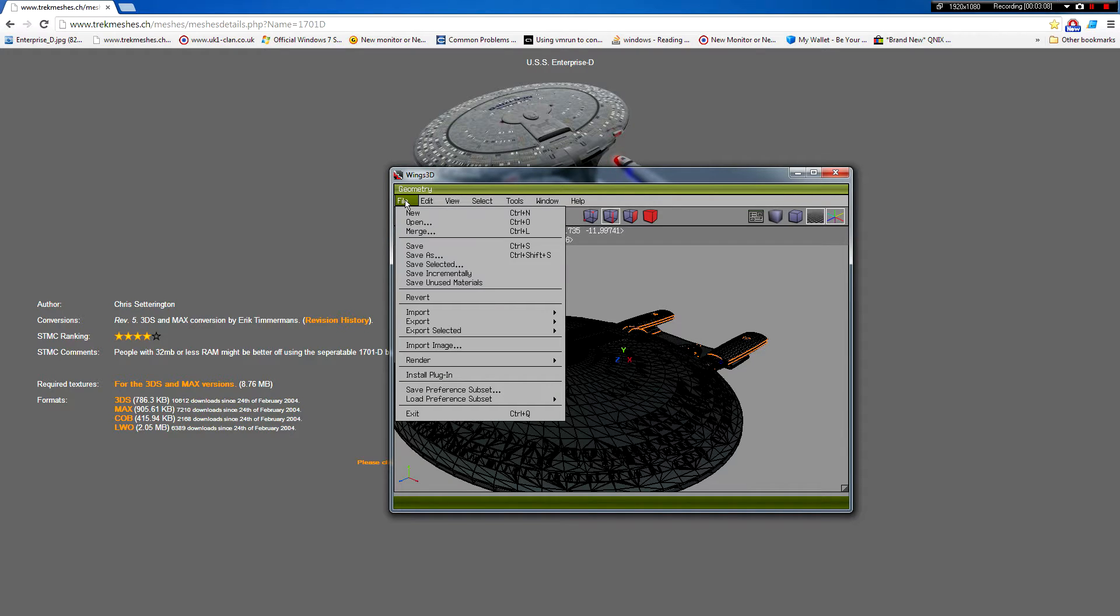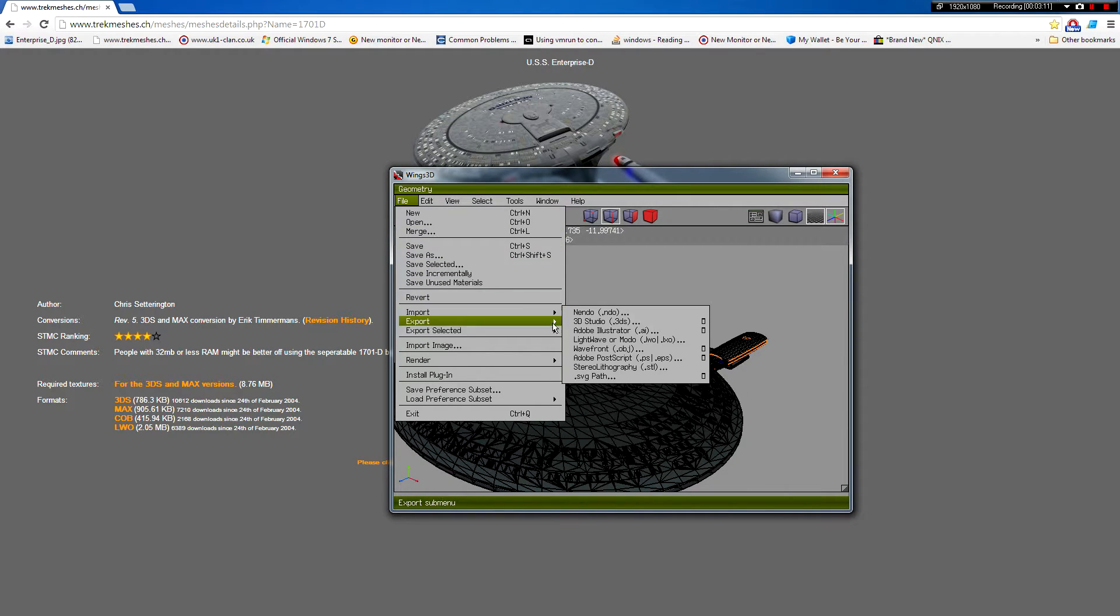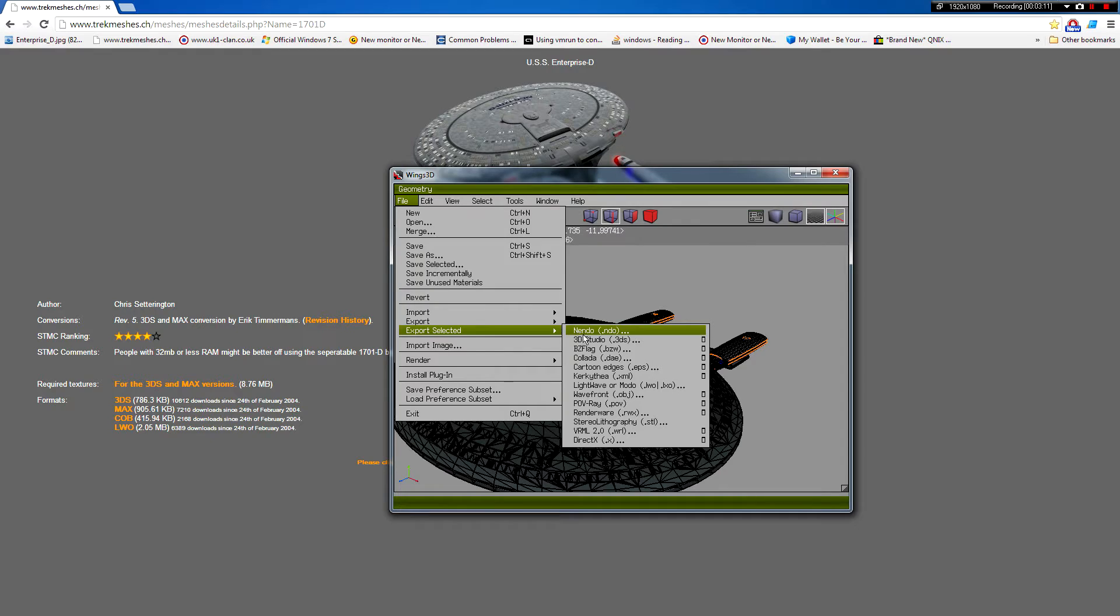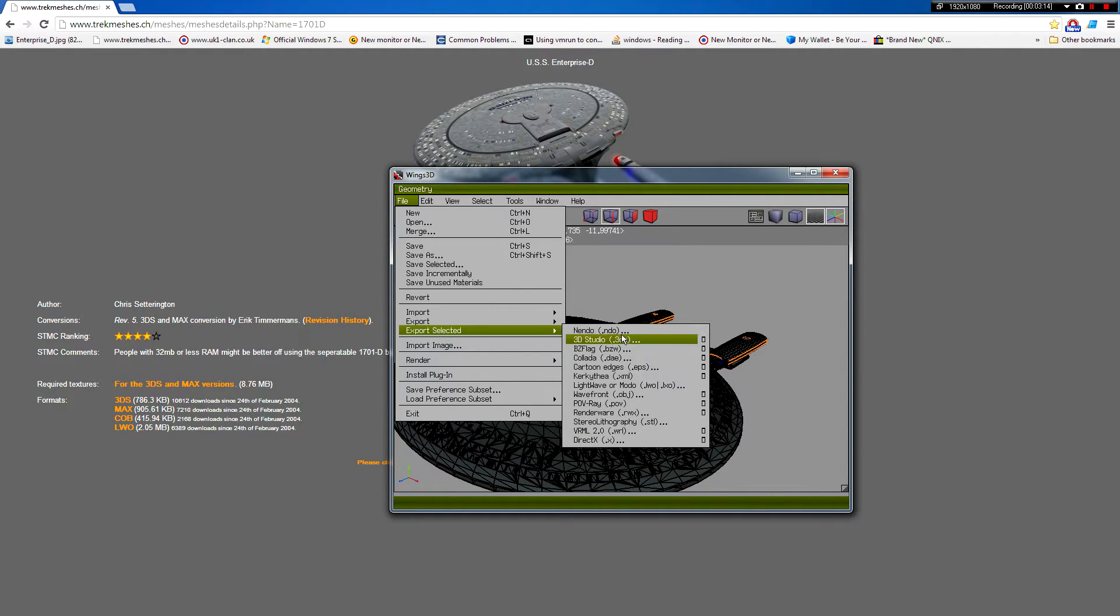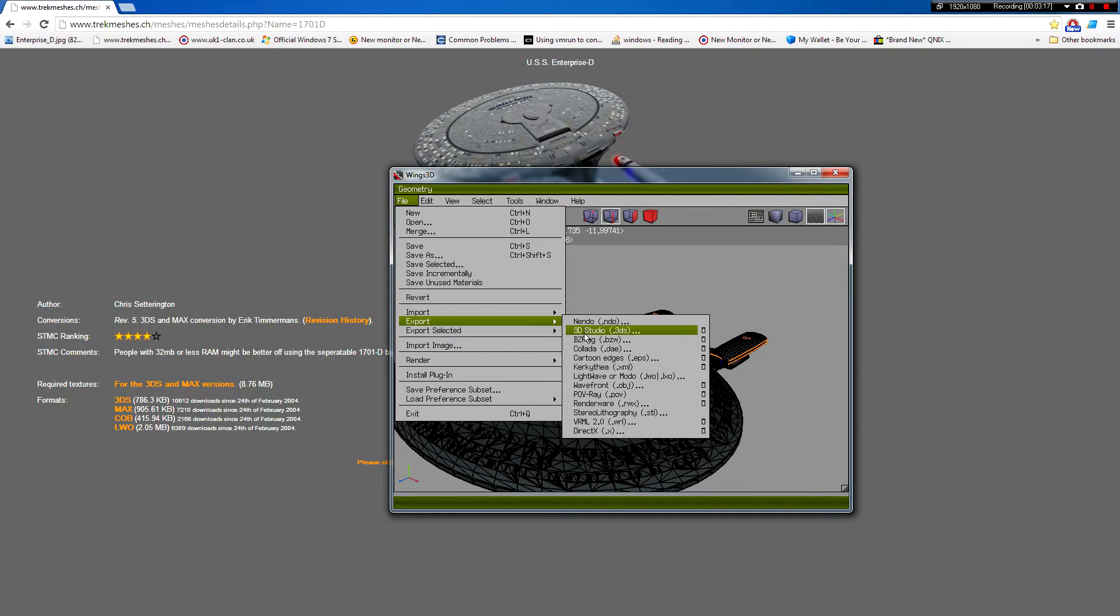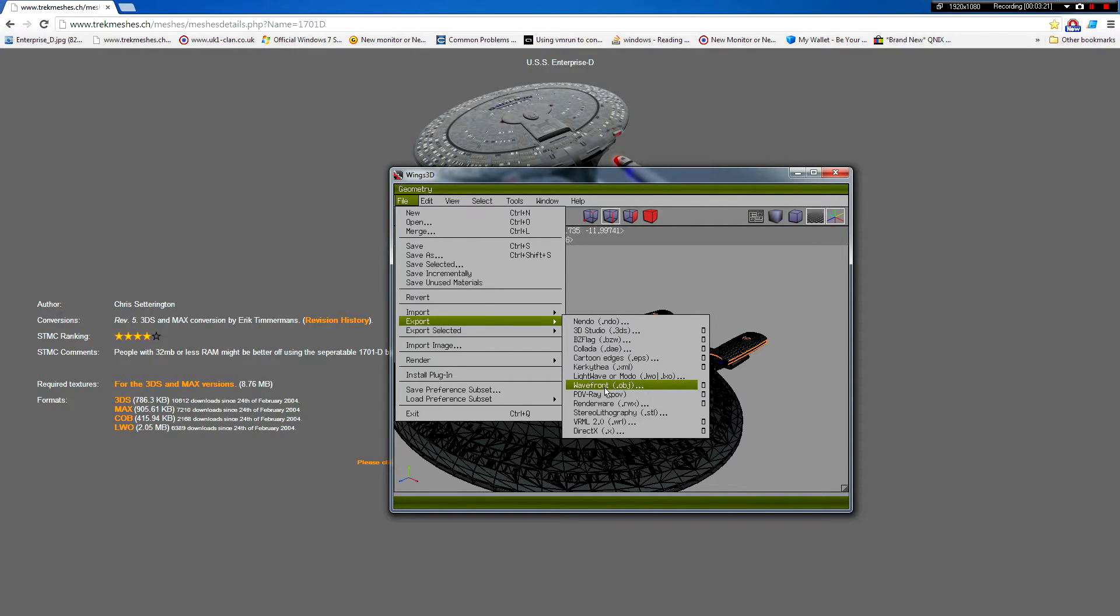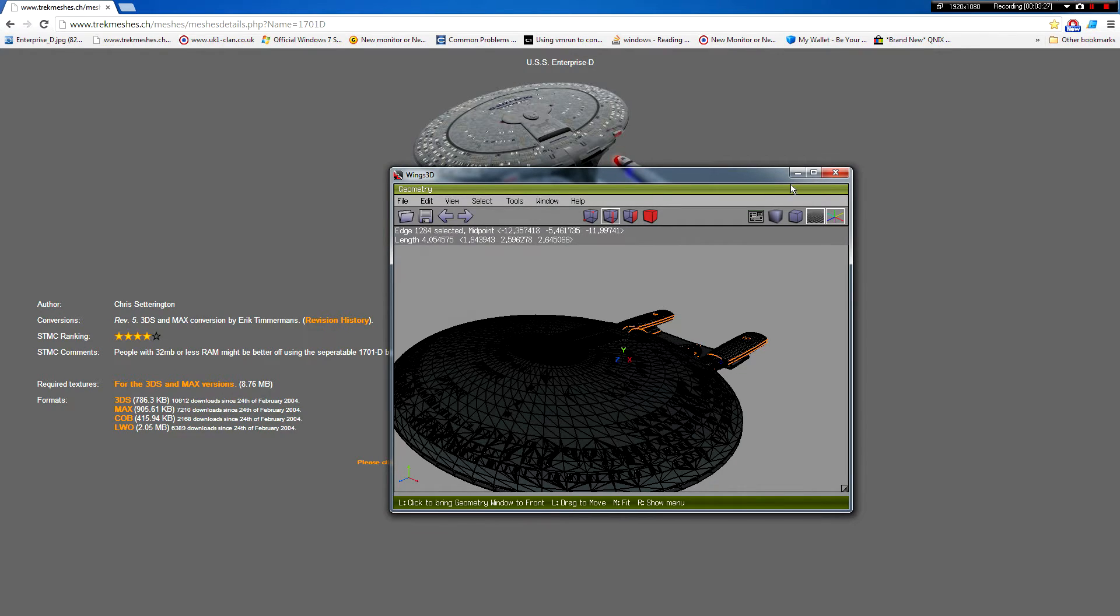So basically, to get this to actually work, you need to export it as a, oh sorry, export. It has a .object file, i.e. a wavefront file. When you export that, you can then import it using a tool called SMEdit.